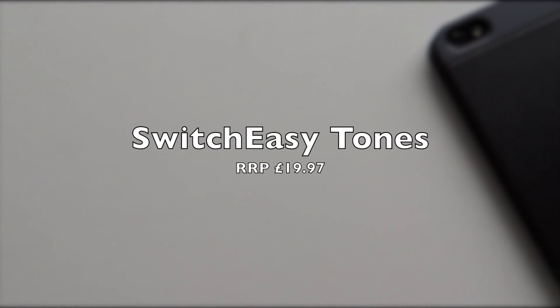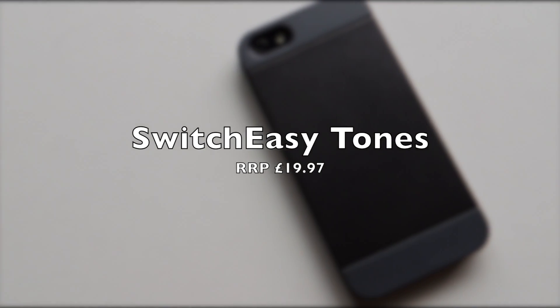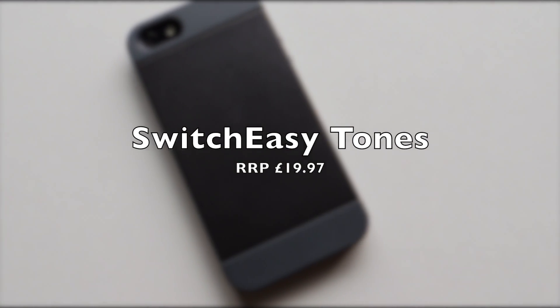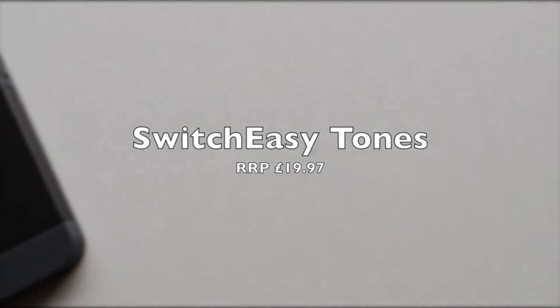What is up guys? This is my review of the SwitchEasy Tones case for iPhone 5, retailing for $19.97.